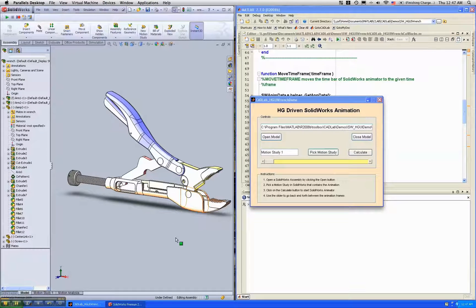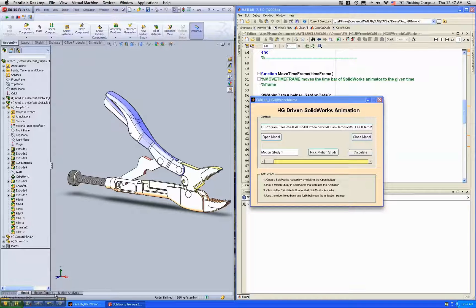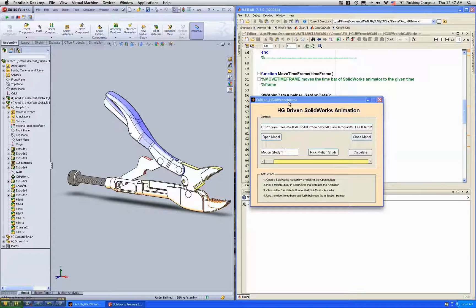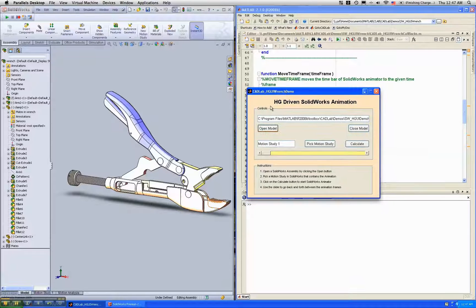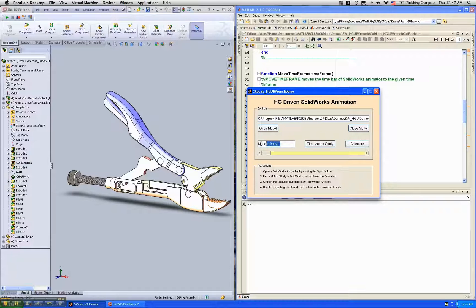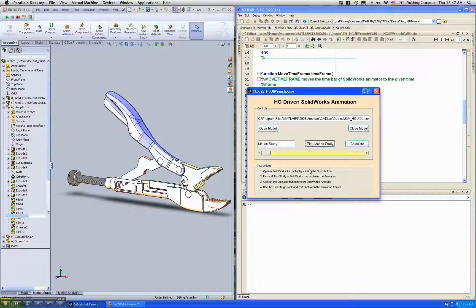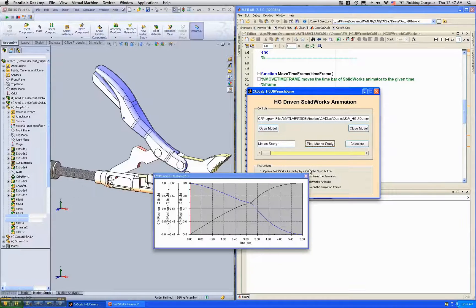Now SOLIDWORKS animation is done in these tabs called motion studies. So in my handle graphics GUI I specify motion study 1 and I pick that motion study.